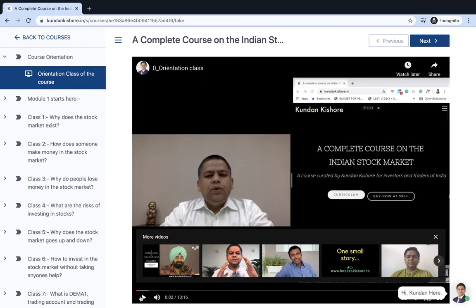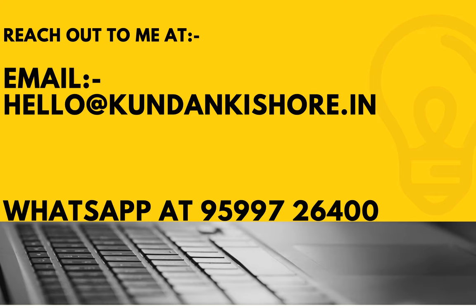The Complete Course on Indian Stock Market. I have already given you my email ID and mobile number, which I will repeat again. It's hello@kundankishore.in, and mobile number 9599726400. You can also reach out to me on these contact details if you have more queries about this course. Thank you.